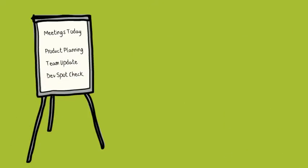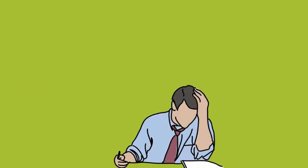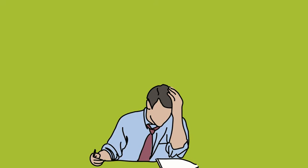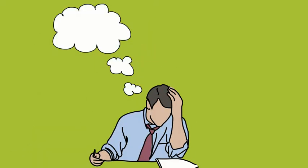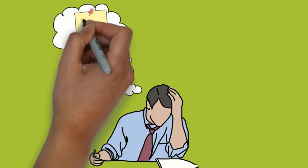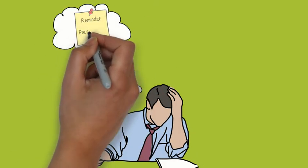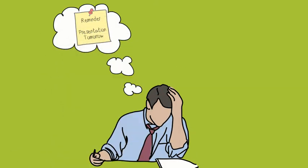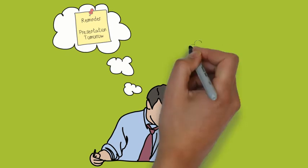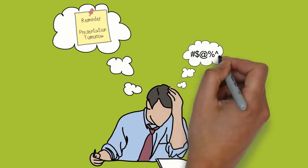John is on a tight deadline and may not have time to review the survey results, analyze the data, and prepare for his presentation, which is scheduled for the following day.